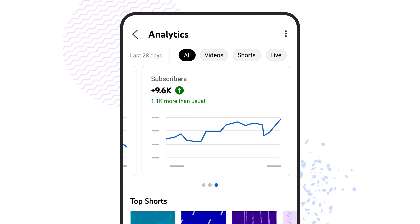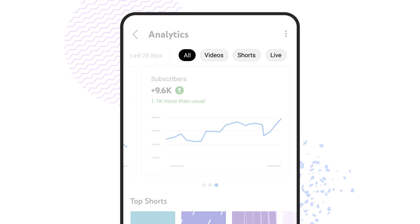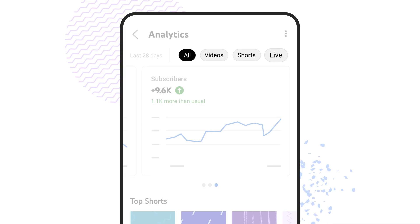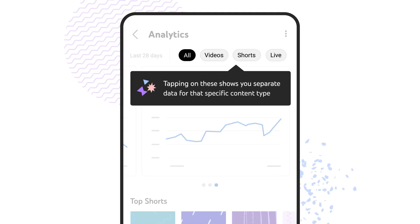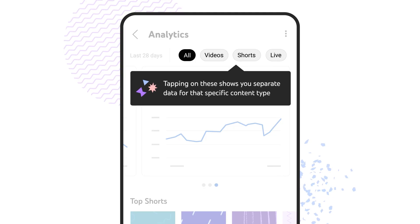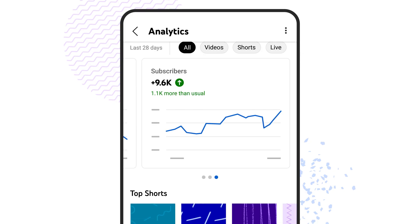Depending on the type of content you post, you'll also see options for videos, shorts, and live. Tapping on these chips shows you separate data for that specific content type.